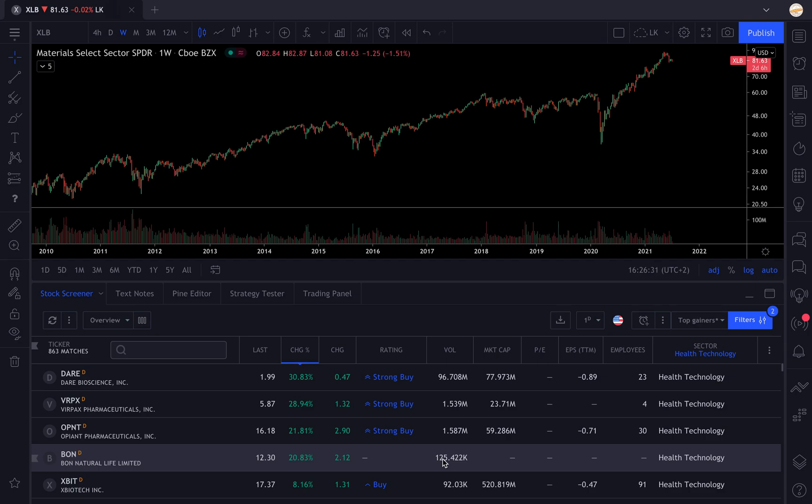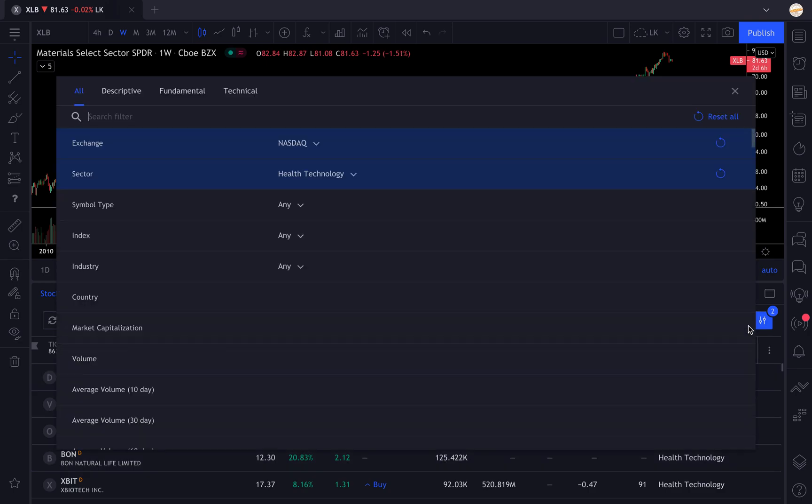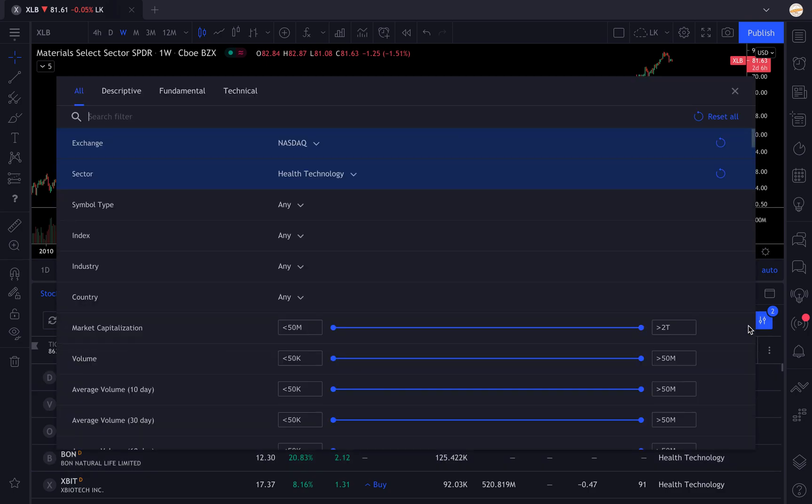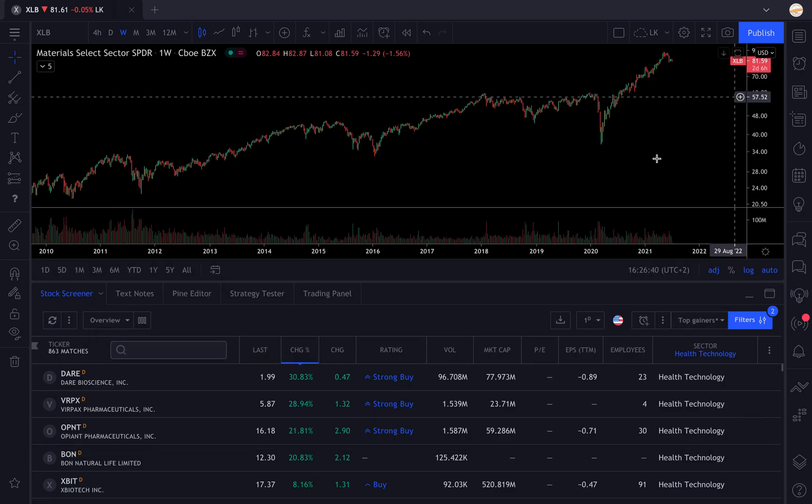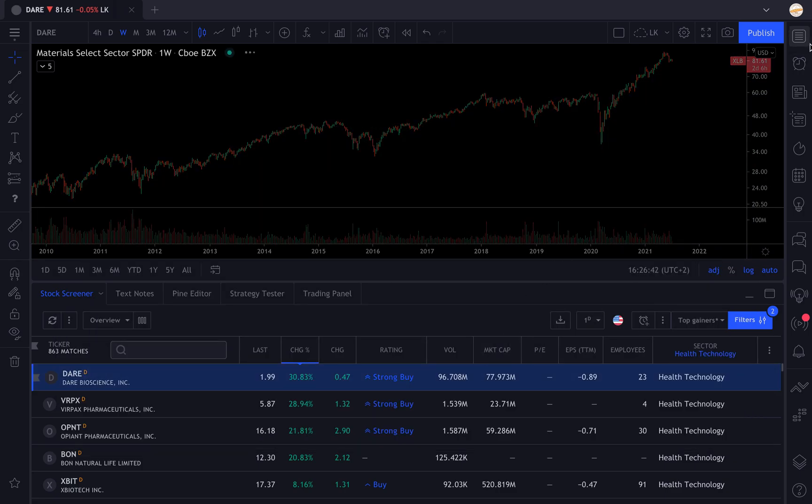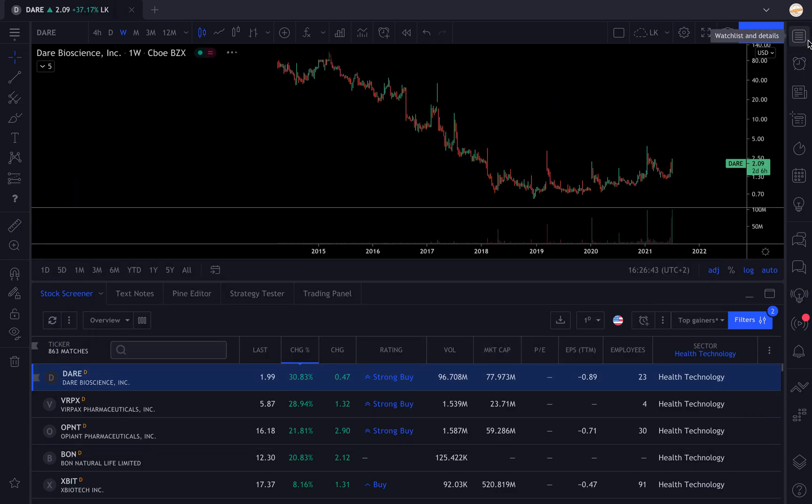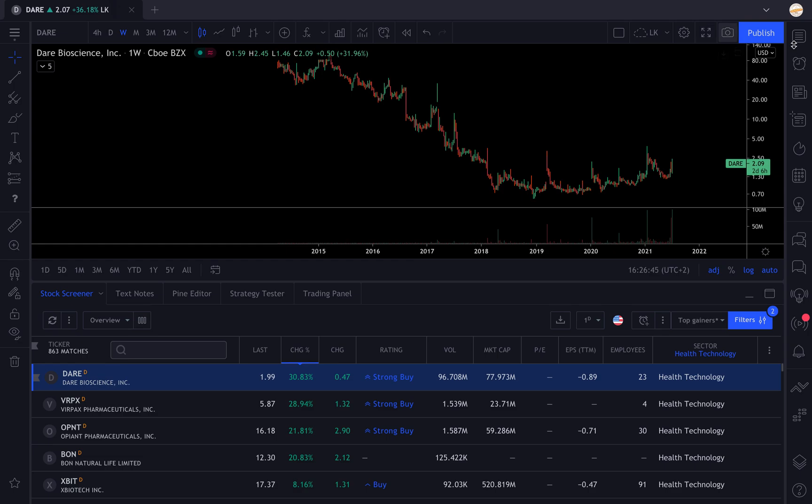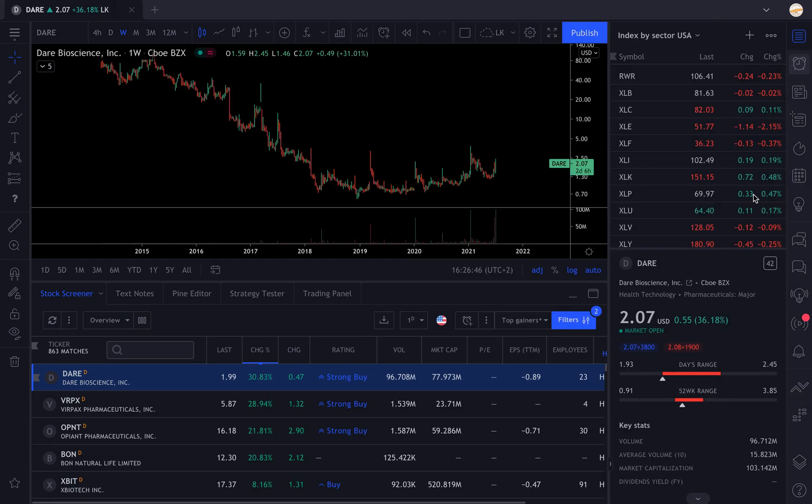There is another thing that you can do: you can select the industry you want. The sector is the big picture and the industry is the precise thing the company offers. If you select for example this stock in bioscience, you can see that their sector is health technology and their industry is pharmaceuticals major.